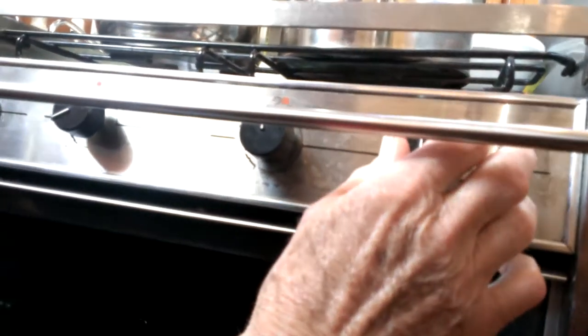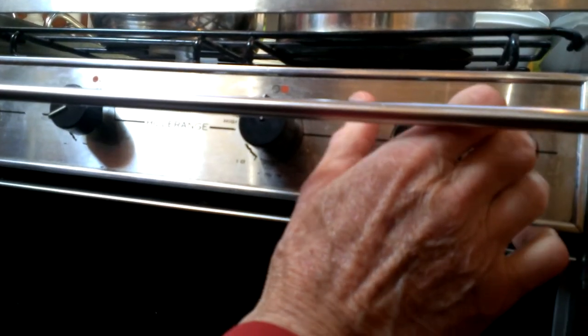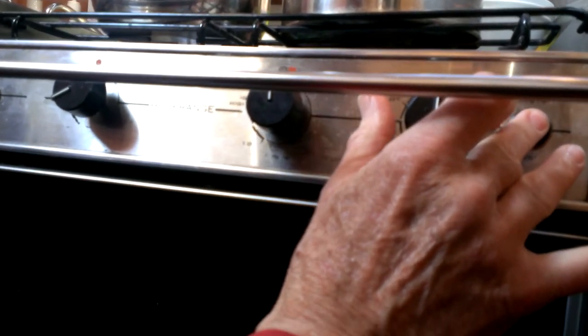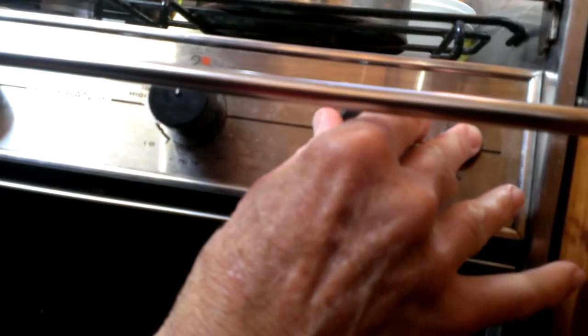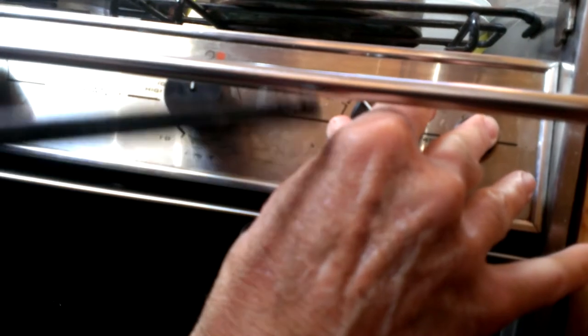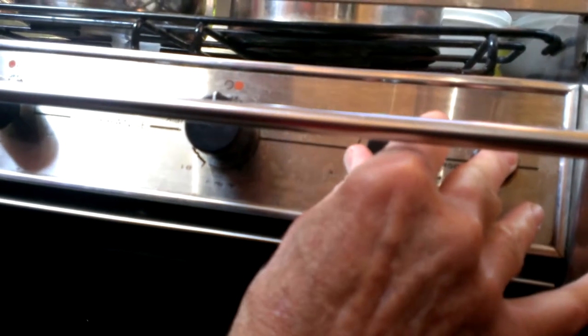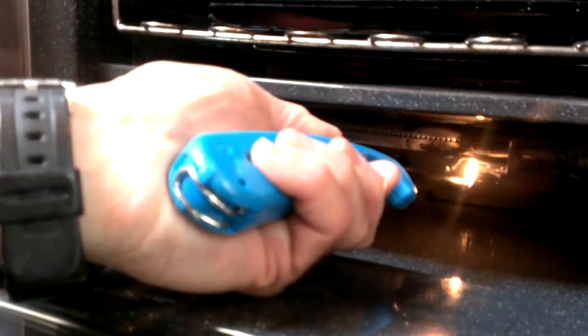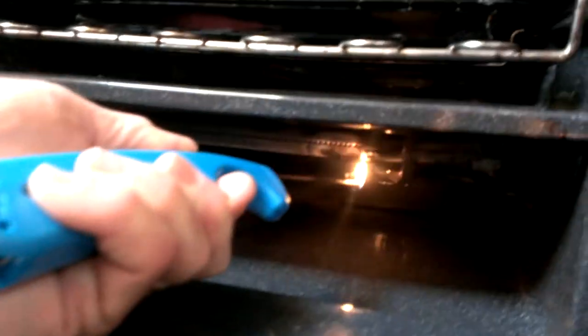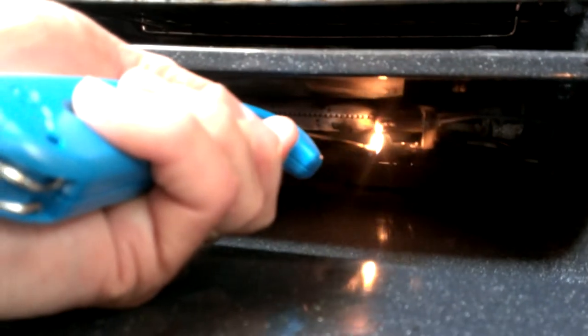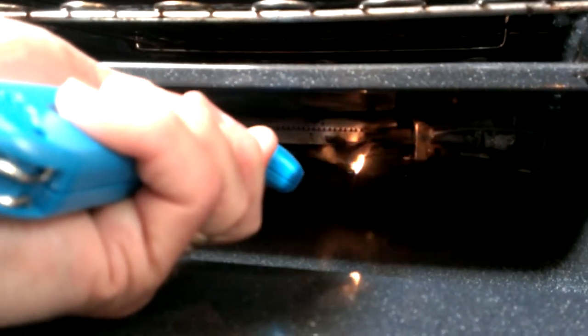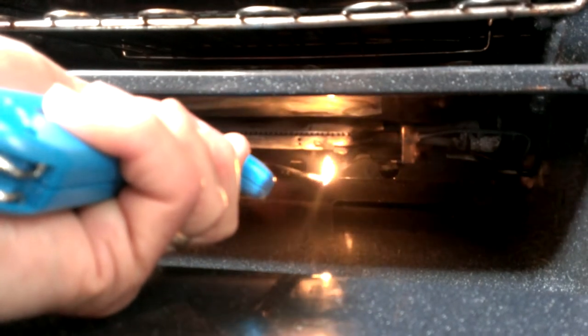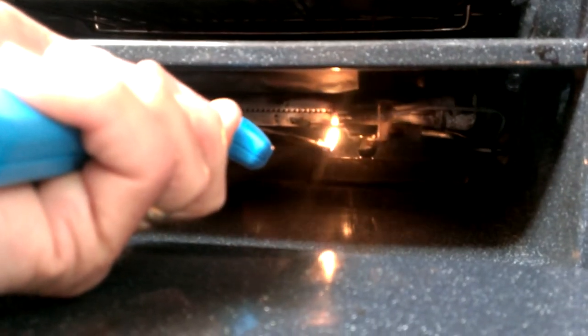You have to put one finger on the safety and then depress the oven to the light position. Then there's a little pilot right in here, and it doesn't always light right away, but it usually starts sputtering.